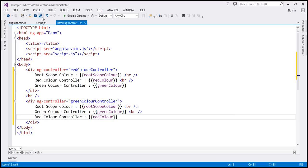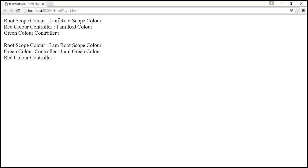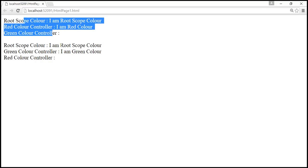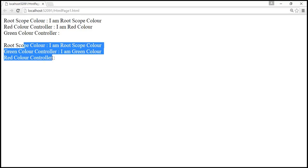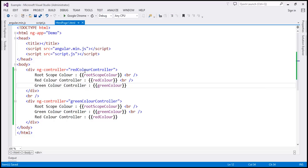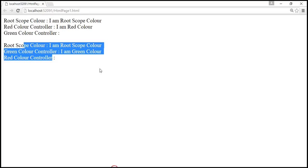Let's save all these changes and reload the page to see the output. Notice the $ROOTSCOPE color property value is available in both divs — here red color controller is in charge, and here green color controller is in charge. Since we created the $ROOTSCOPE color property on the $ROOTSCOPE object, it is available for all controllers. The red color property is available for red color controller because that's the controller that created it, and that's why we see 'I am red color'.